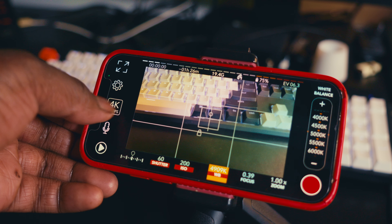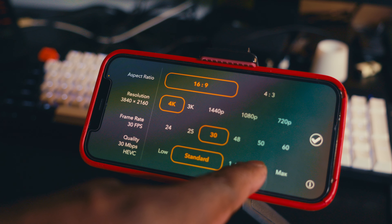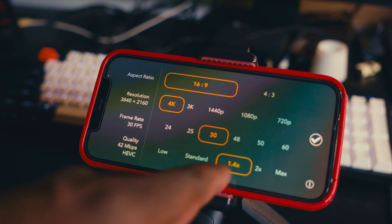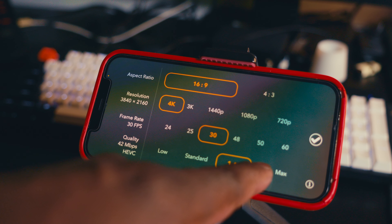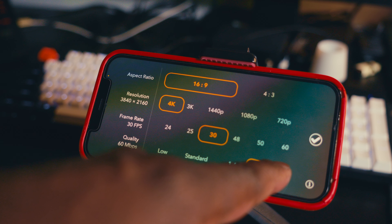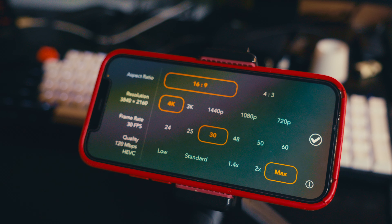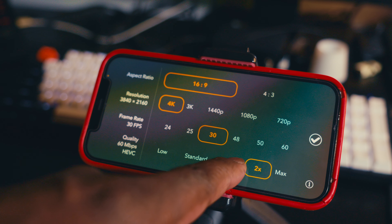This app allows you to shoot up to 240 frames per second, and it also allows you to change the bit rate of your videos. For example, I can shoot a video at 1080p but bump up the bit rate so that I have better quality. The downside with that is larger file sizes, but I find this app very useful.